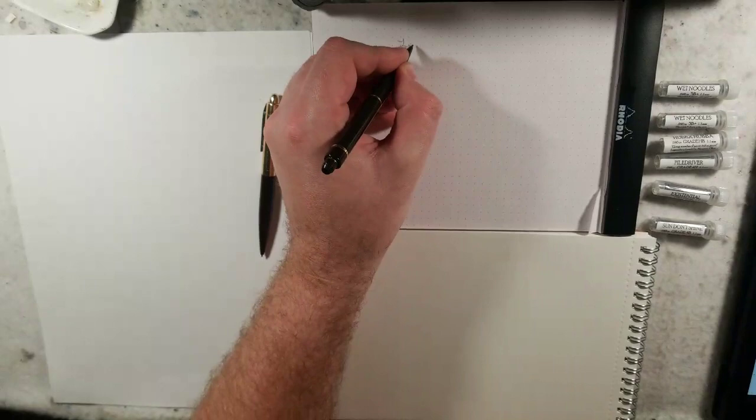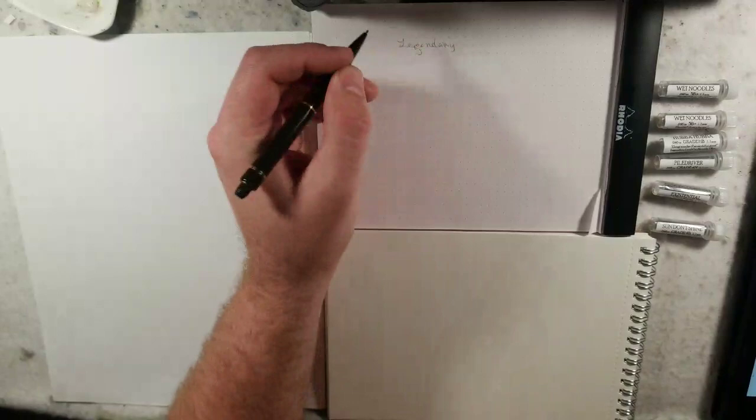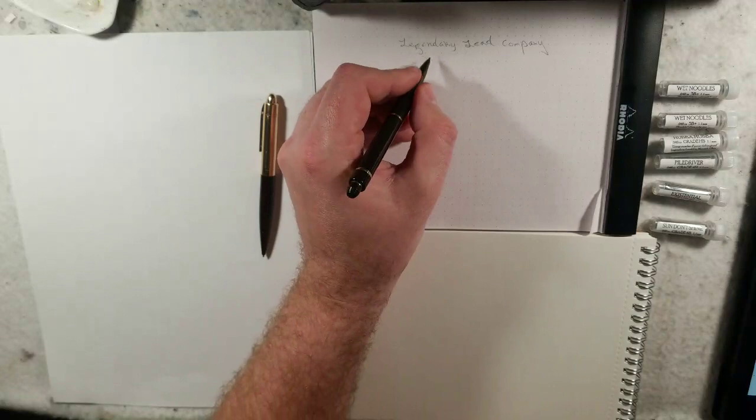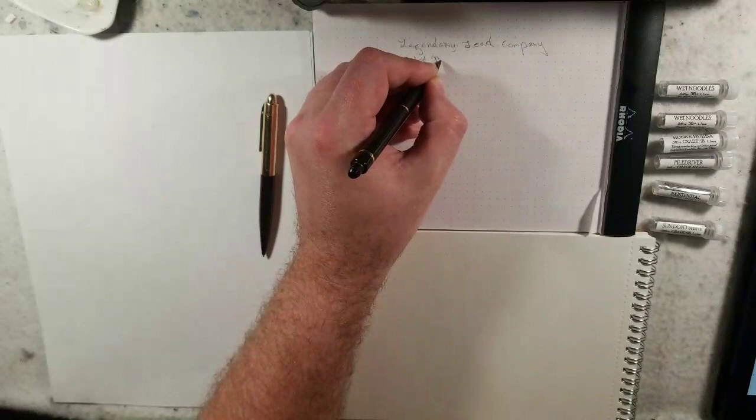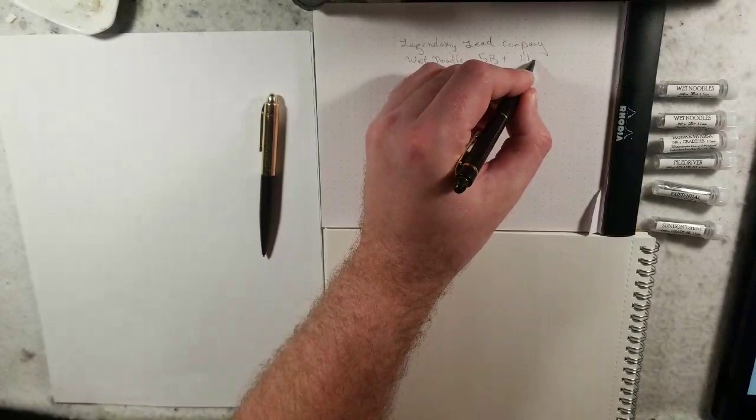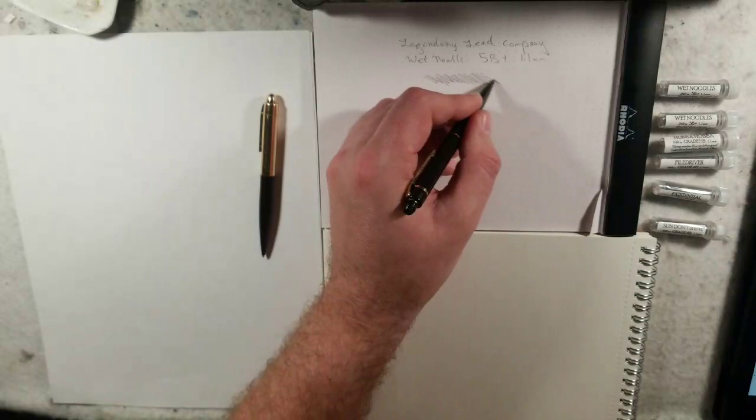Being a lefty, let's write it out: Legendary Lead Company. This right here, this is the wet noodle, which is 5B plus, and it's the 1.1 millimeter. And this is in a vintage Eversharp fountain pen.